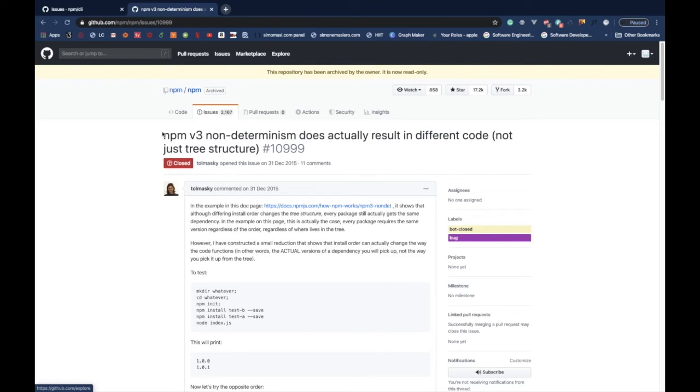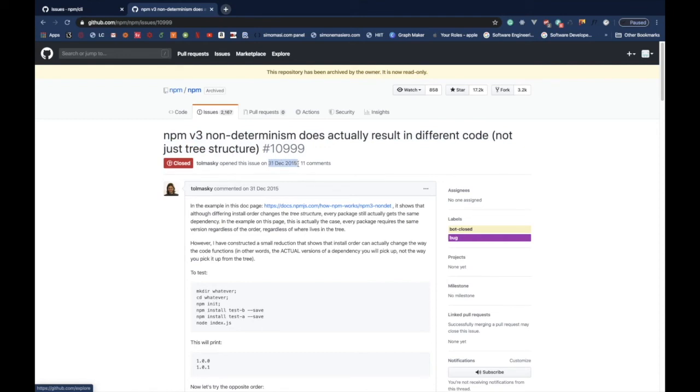This was a serious problem, since even if you specify all the exact version for your direct dependencies, you can't control the nested dependencies of the packages you're using. All of these pitfalls, and many others, raised the need for a new way to manage packages.